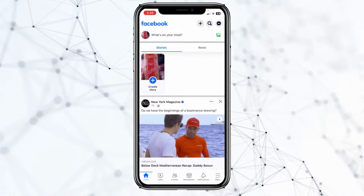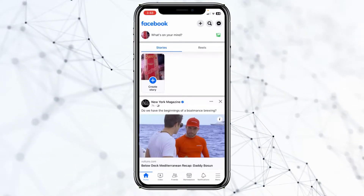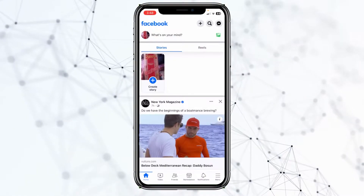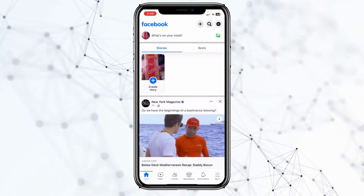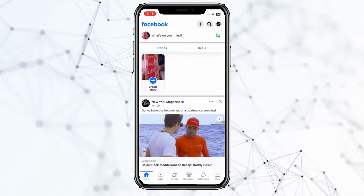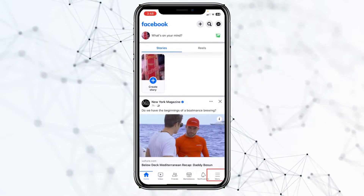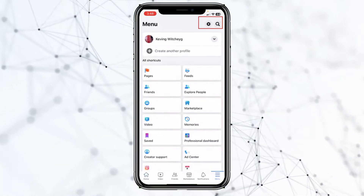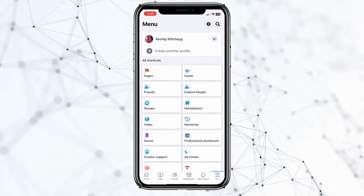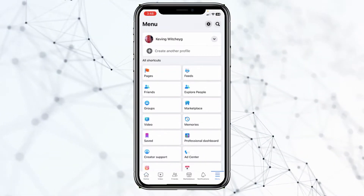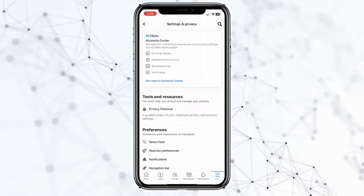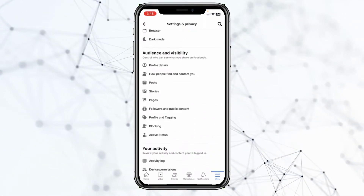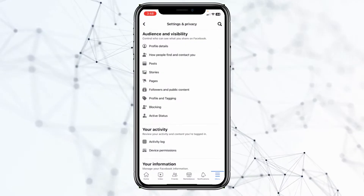Today I'll show you how you can see your deleted search history on Facebook. It's pretty simple. Click on the menu at the bottom right of the screen, then click on the settings icon at the top right. Once you're inside your Facebook settings, scroll all the way down until you see the Activity Log option.